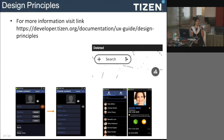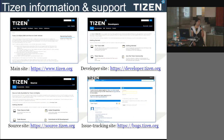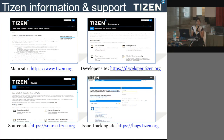For design principles and a common look and feel across all applications, Tizen has provided developer guidance available at developer.tizen.org. For information about latest releases and events, you can visit tizen.org and developer.tizen.org, which also provides documentation for web and native projects and forum support for queries. source.tizen.org is where you can pull the code of the latest Tizen releases, and bugs.tizen.org is a Jira-based bug tracking tool.